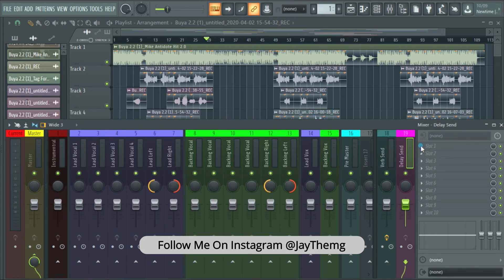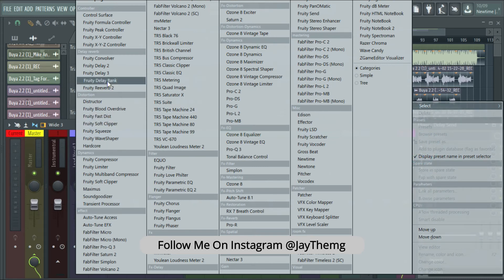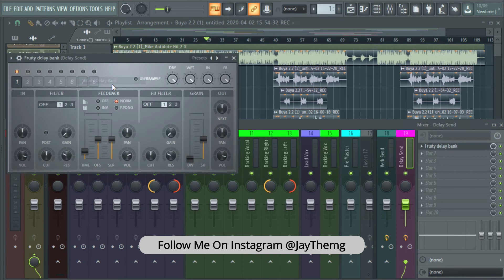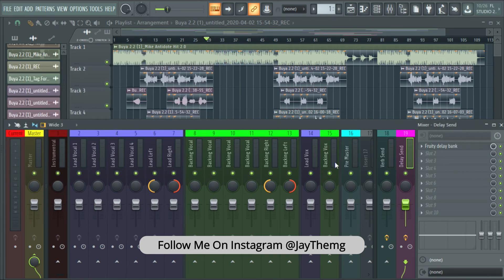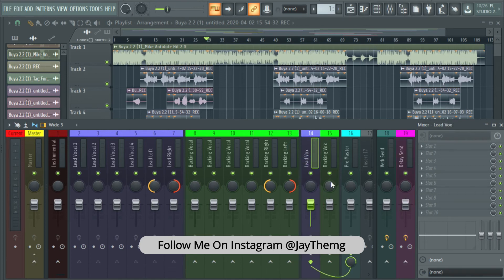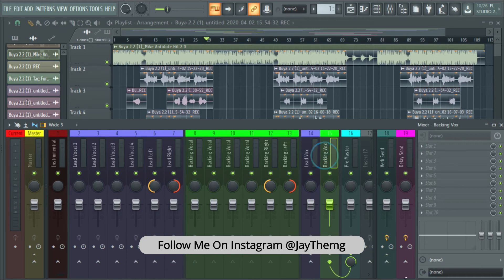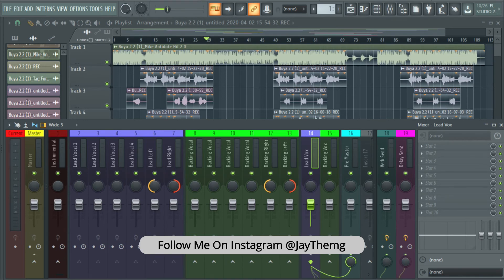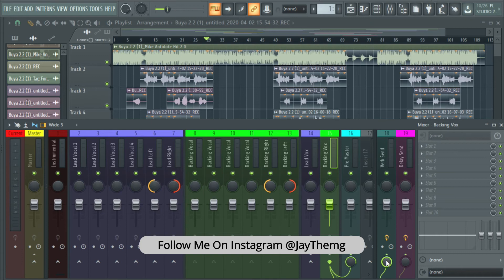For the delay I'm going to add a Fruity Delay Bank and just leave it at default. After that I'll go to my lead vocal group channel and send it to my reverb send, then drop it all the way down. I'll do the same for the delay — send it all the way down — because when we start putting plugins in we'll start adjusting our reverb and delay. Then I'll go to my backing, send it to the verb send and drop it down, and send it to the delay and drop it down.